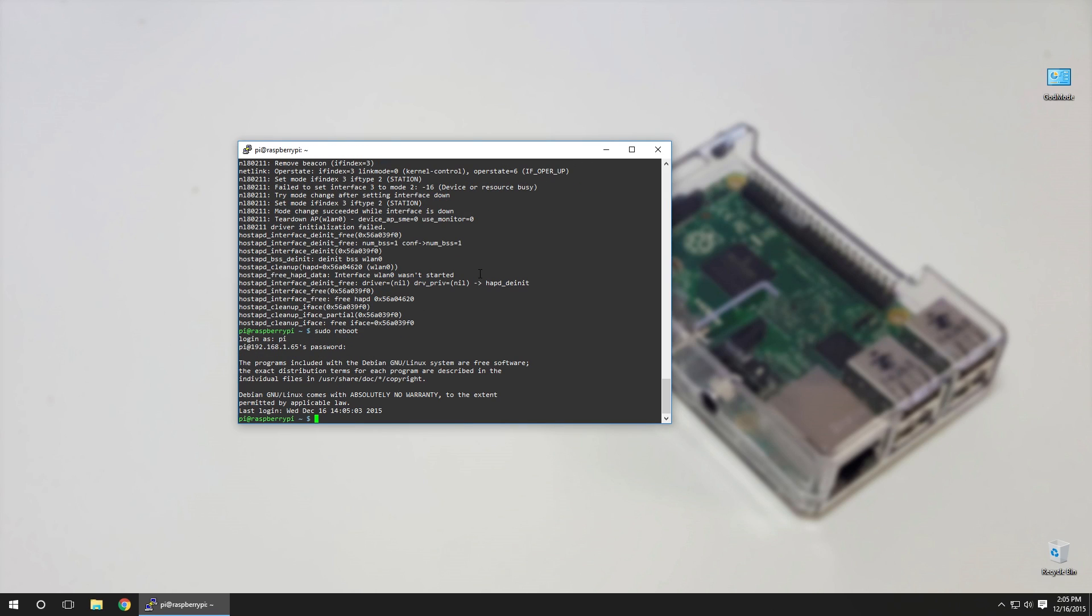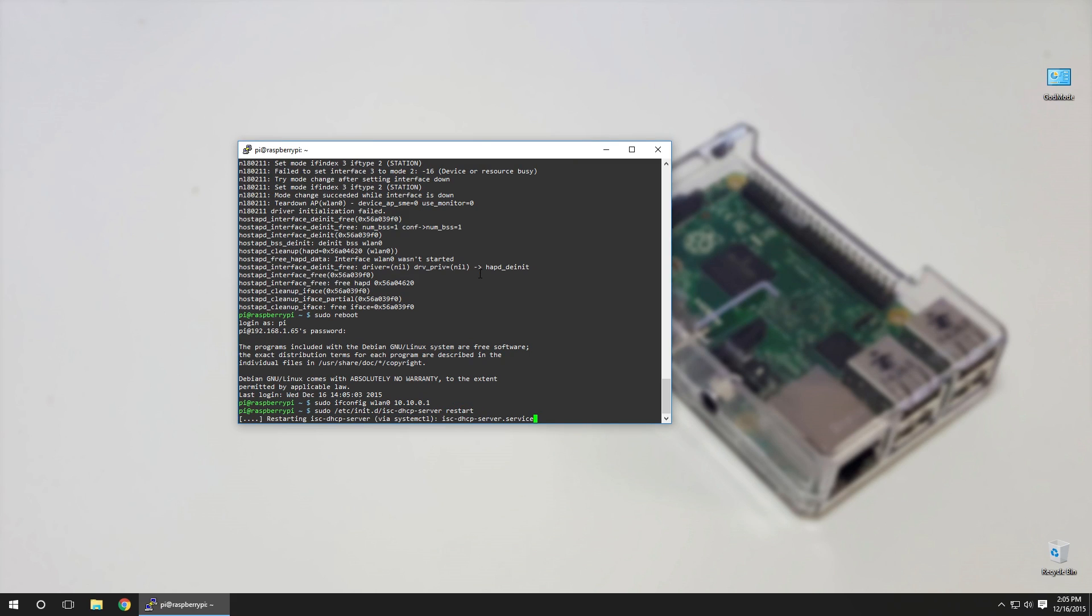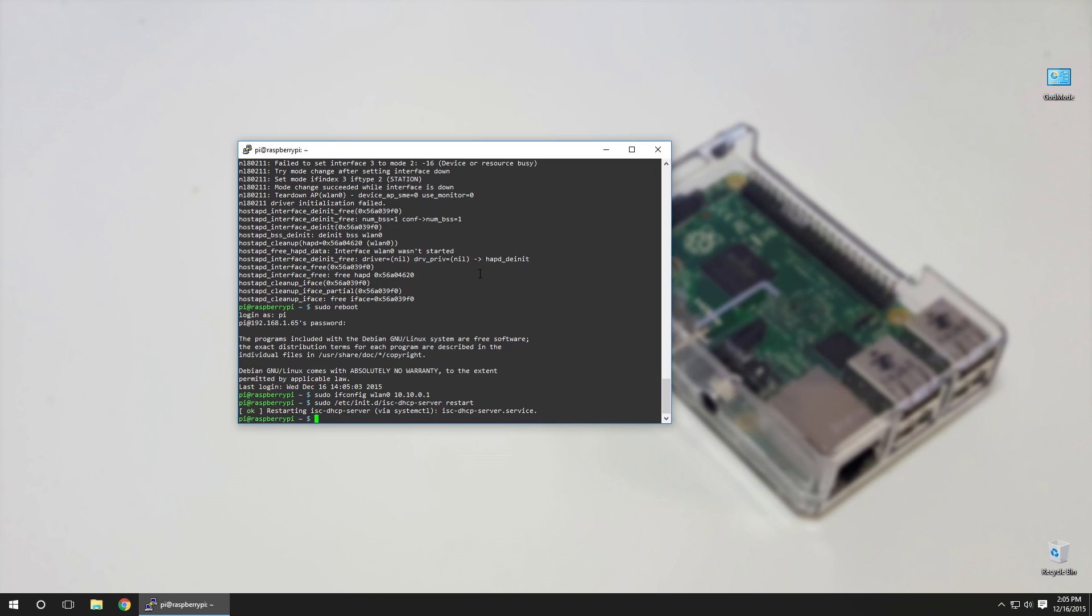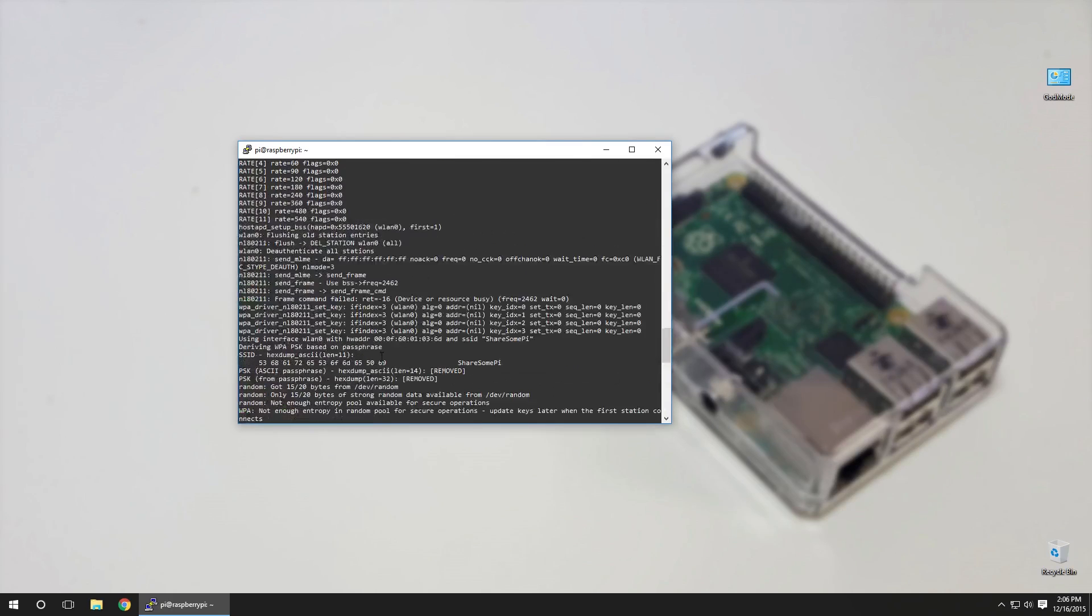Okay, so ifcon... sudo ifconfig wlan0 10.10.0.1, restart our DHCP server, hostapd /etc/hostapd/hostapd.conf to our config file that we created. And there we have it. Now it's created an interface and this is how it looks like with this whole mumbo jumbo.